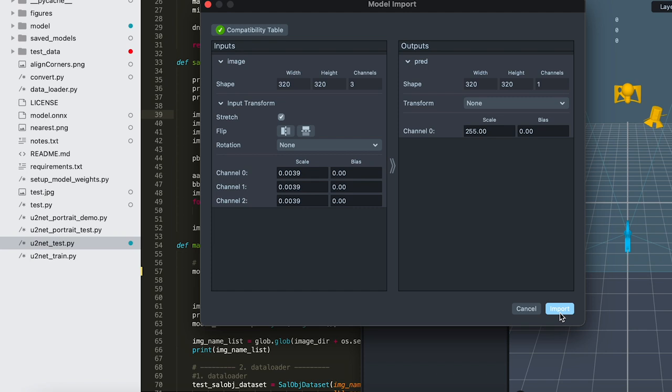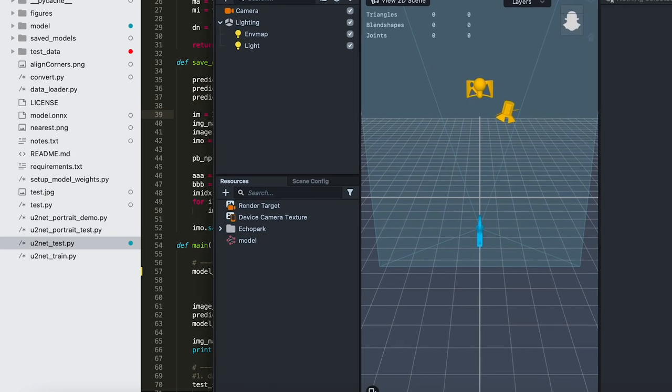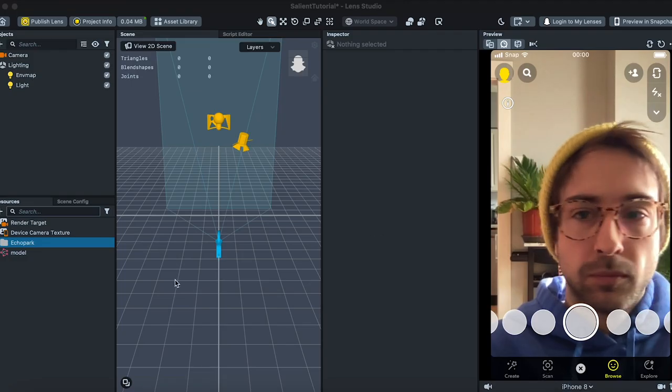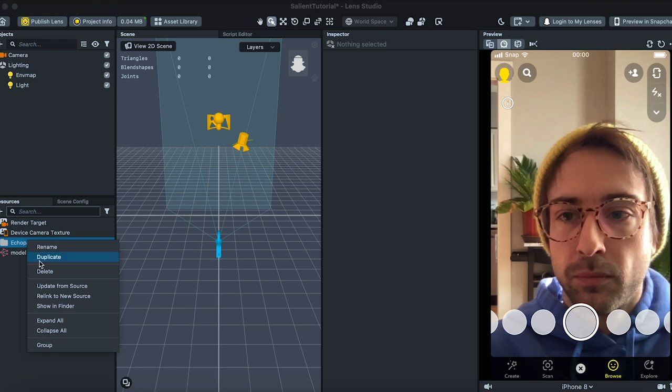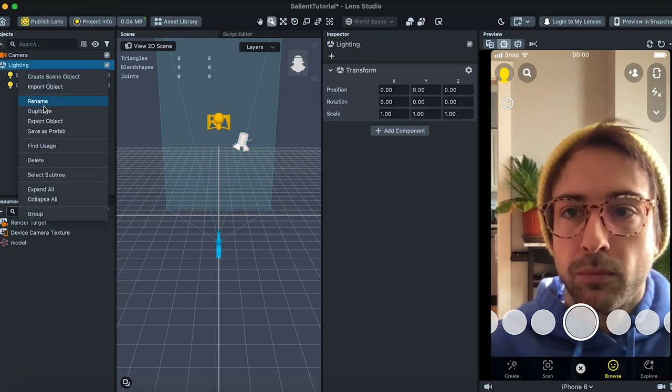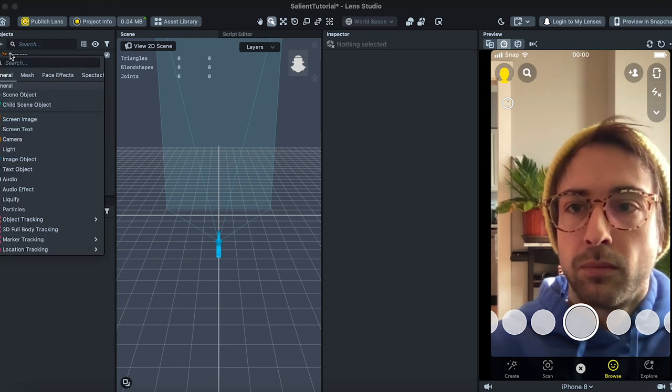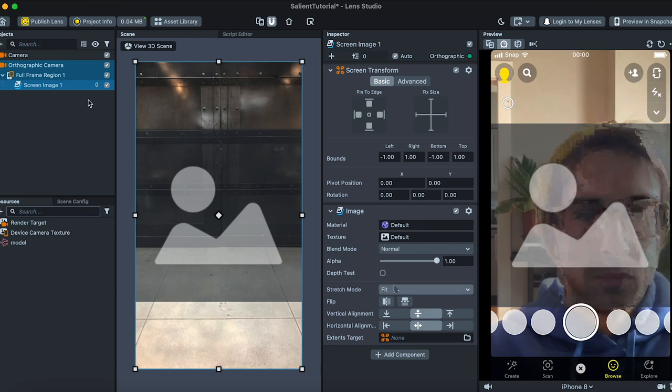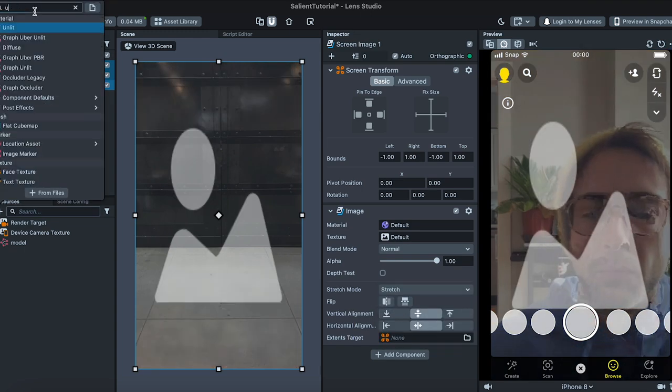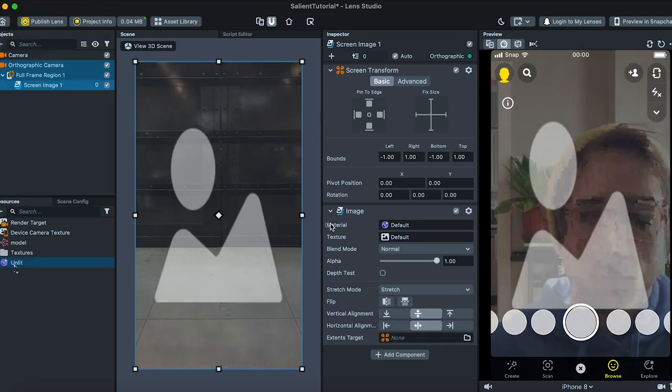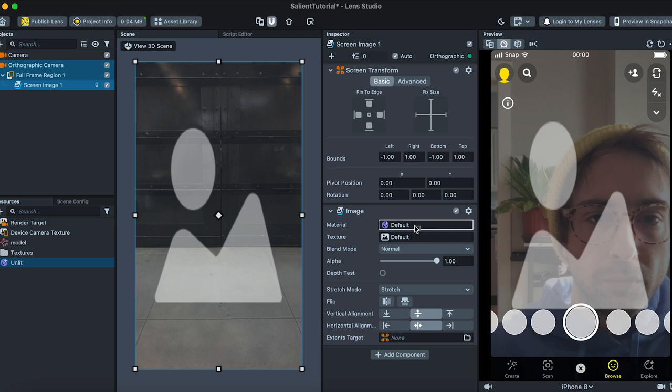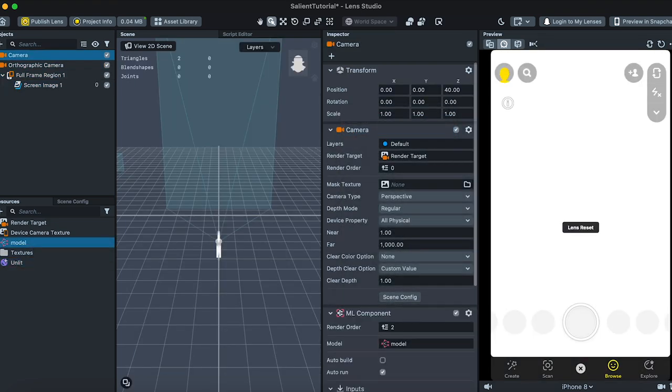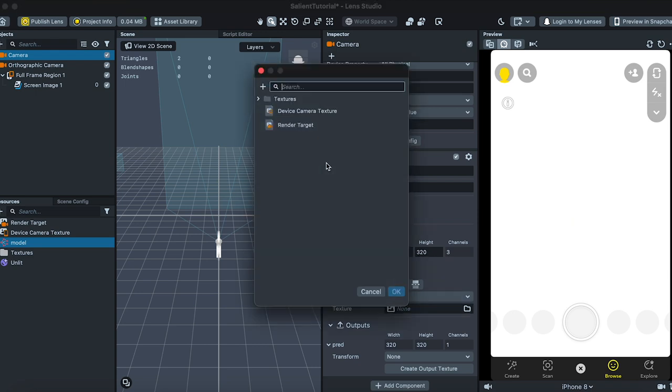So let's just hook this up to an image and just run it in real time for the sake of this tutorial. Just know this doesn't run very well in real time, you probably want to use this only like one shot at a time in practice. Anyway, let's first delete the lighting, we'll just use an unlit shader for this process, and we'll add a new screen image. Set the stretch mode to stretch, add a new unlit material, and add that to the image. On the camera, add an ML component, and drag in the model. Check auto build, add the device camera texture to the input, and create an output texture.